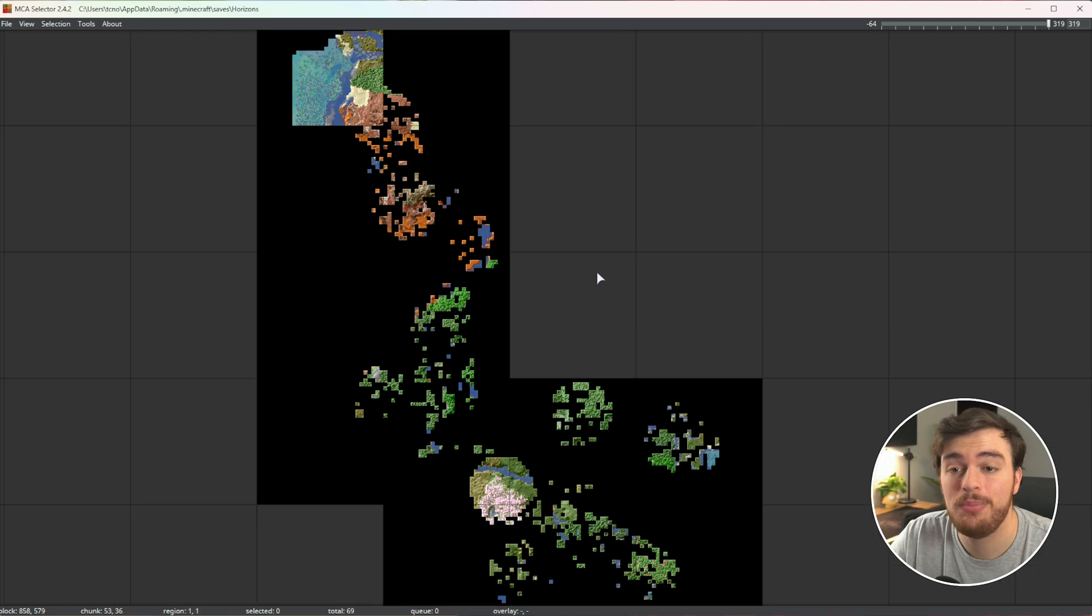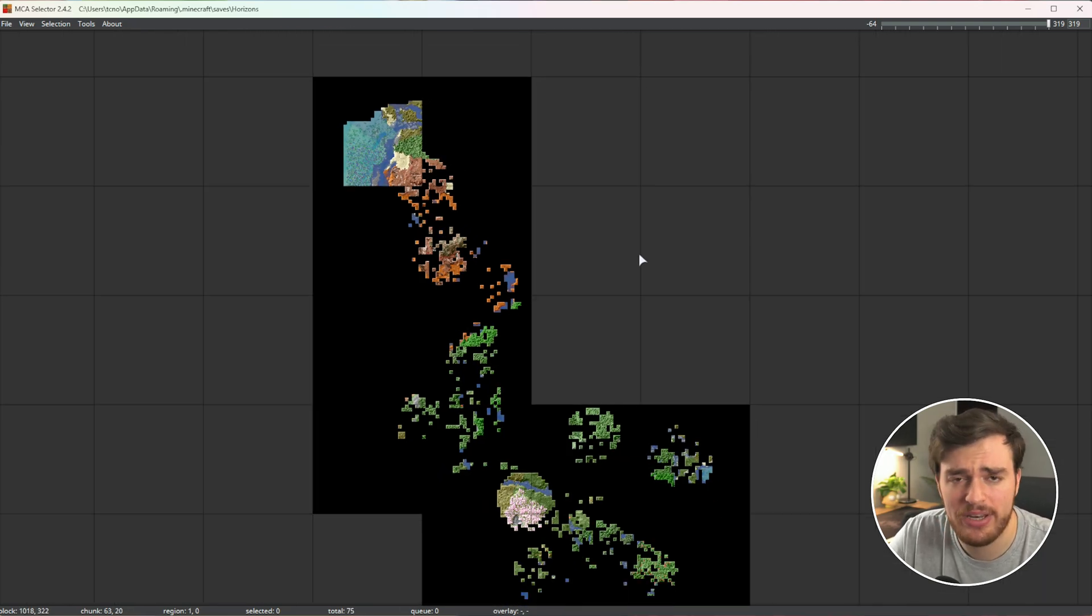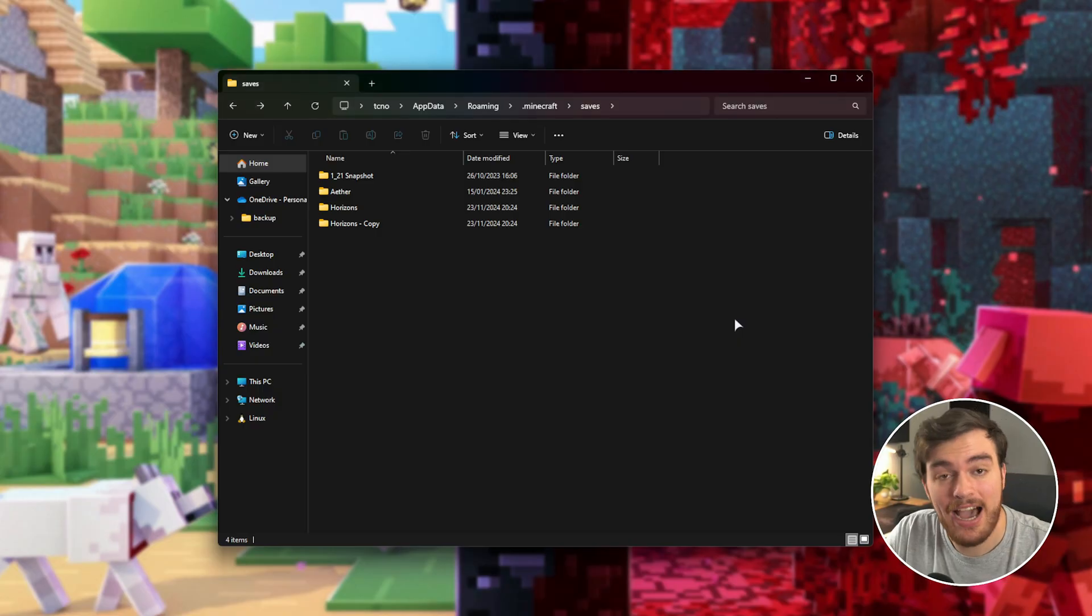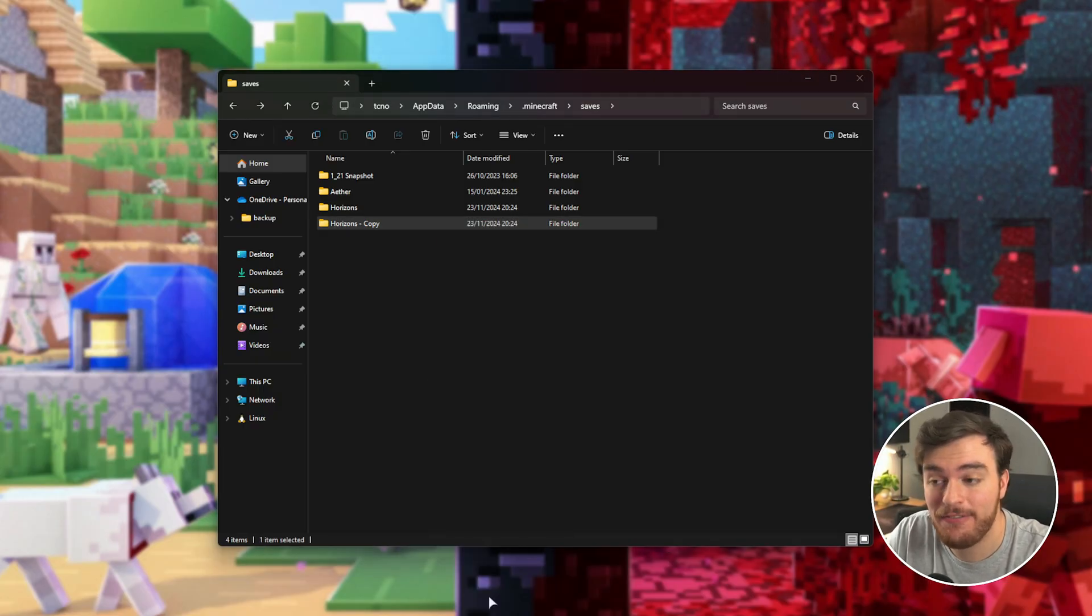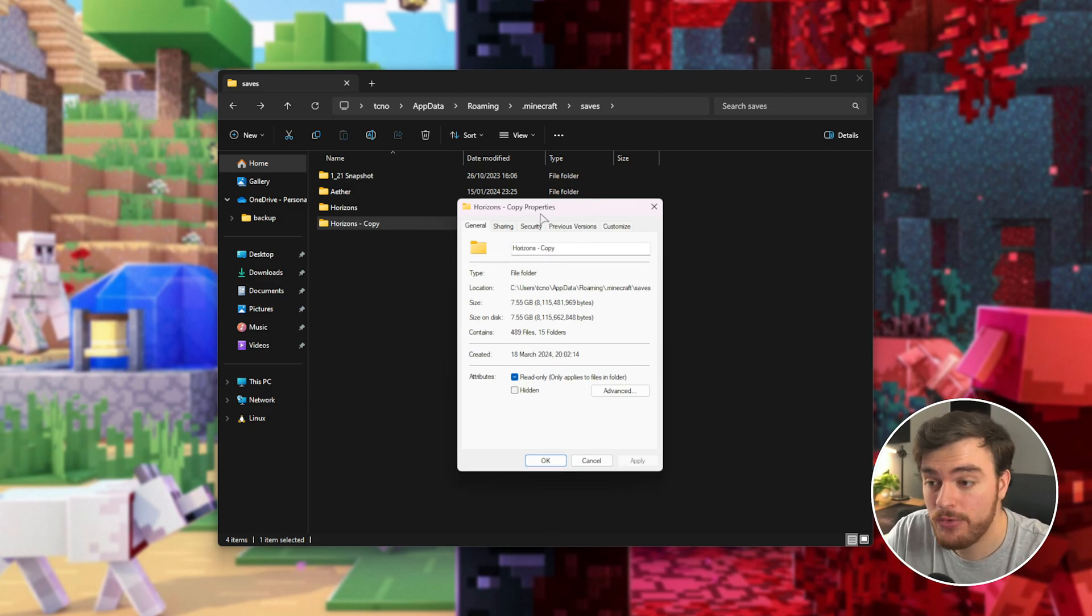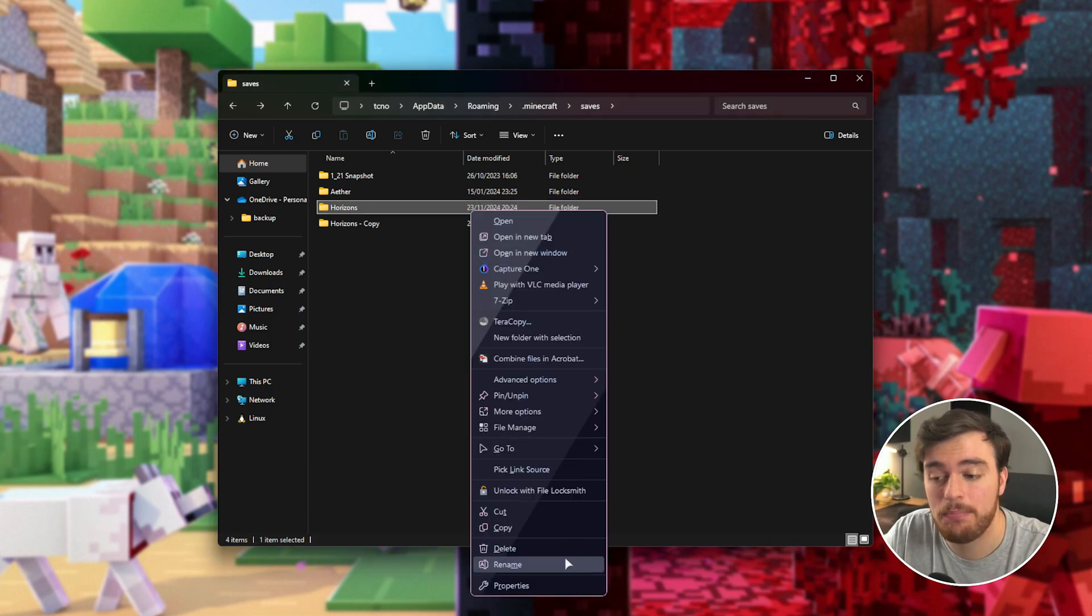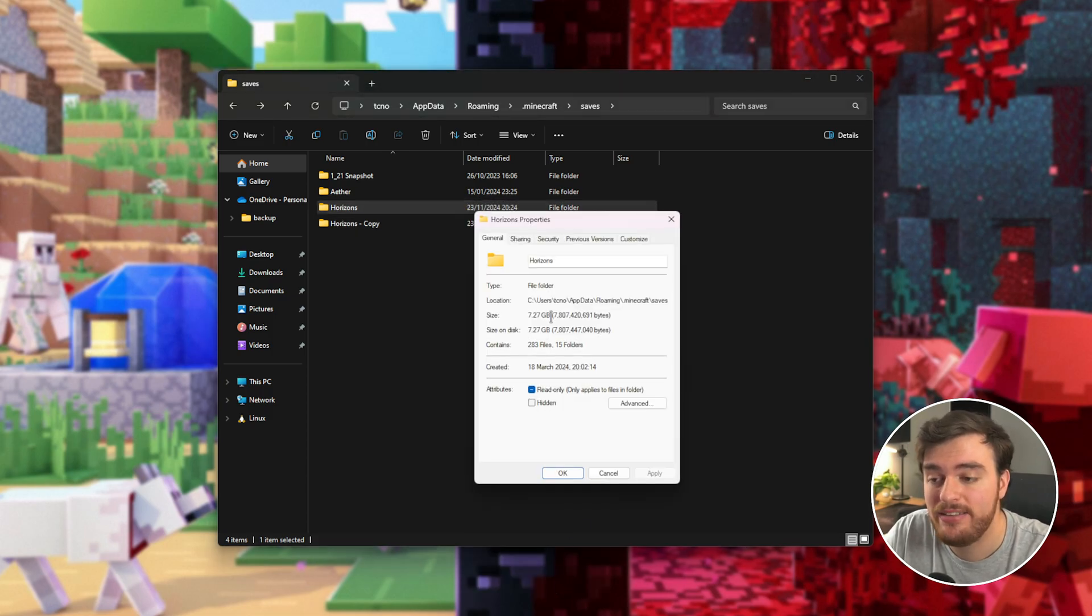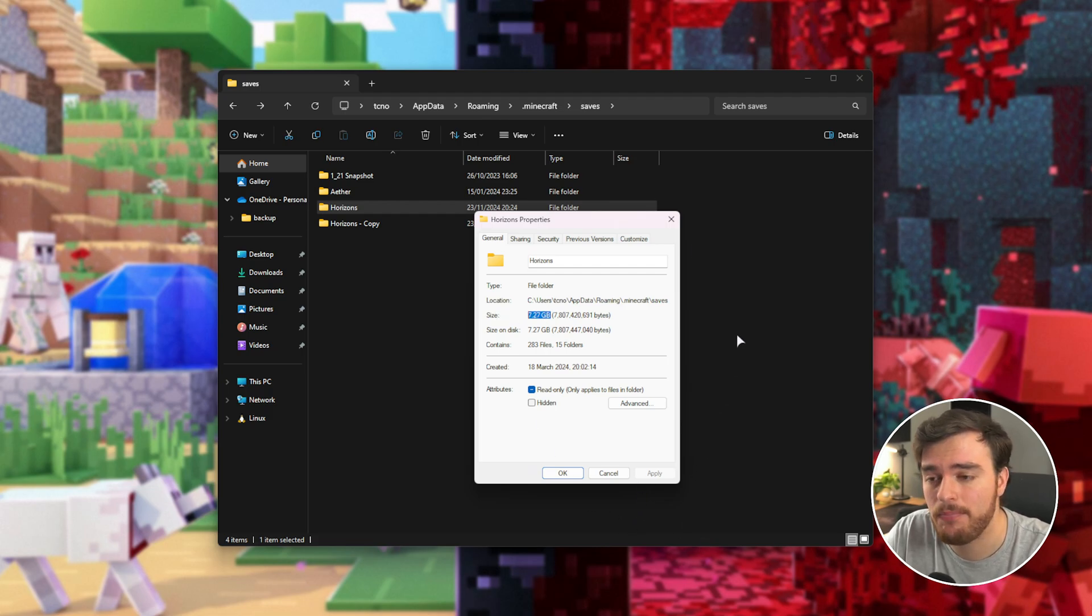At this point, our world should be taking up a ton less space. You don't need to save, everything is applied very quickly. Now if we head back to our worlds folder and check out the file size of both our backup and our pruned world, the backup takes around 7.5 gigs and the pruned world takes up about 7.2. So we saved 300 megs here.